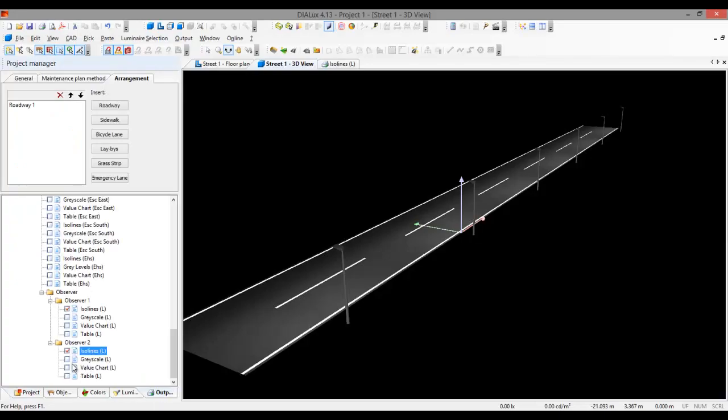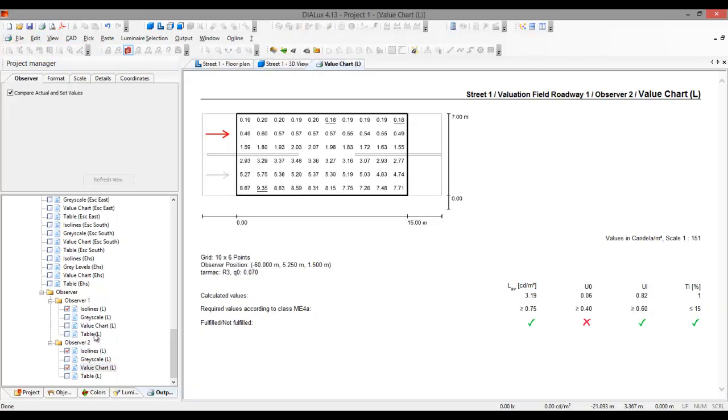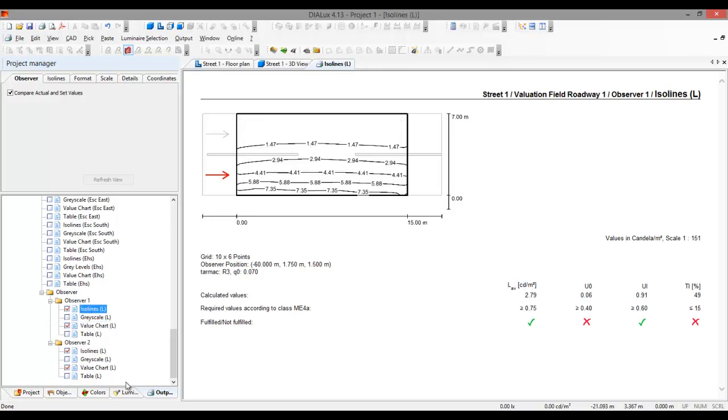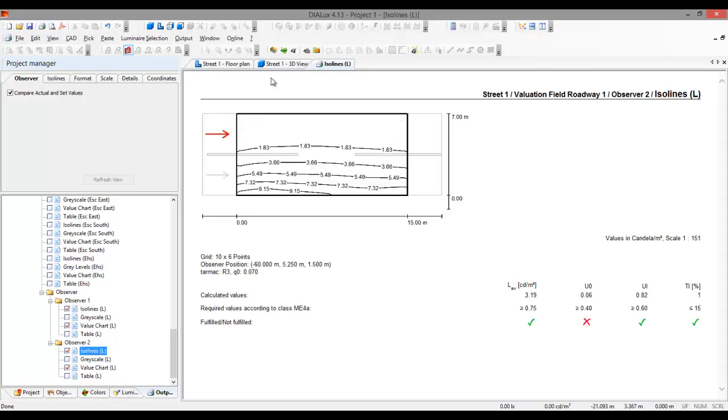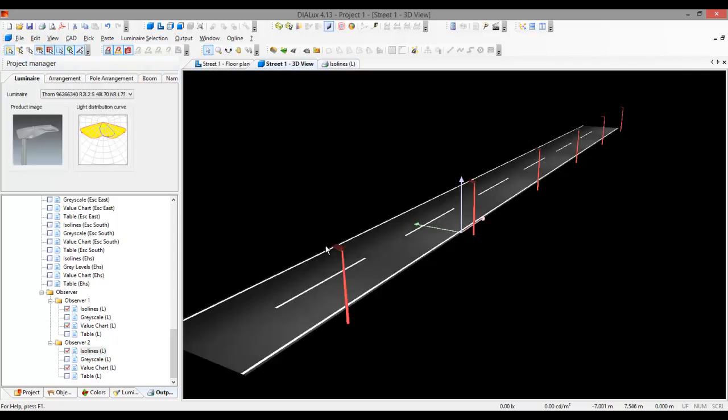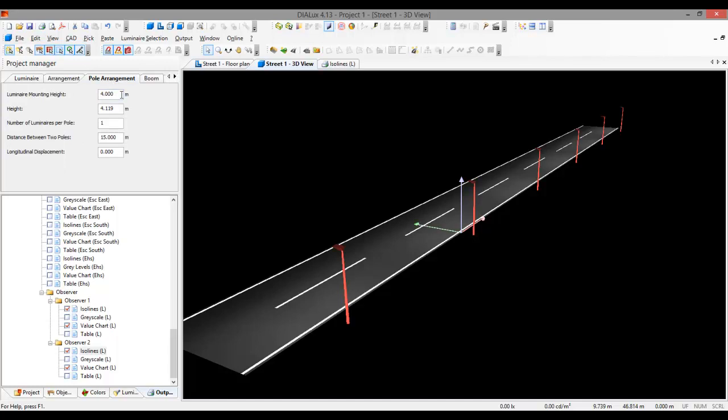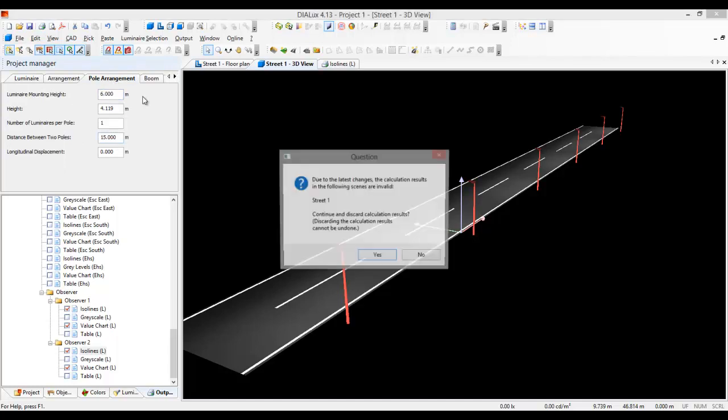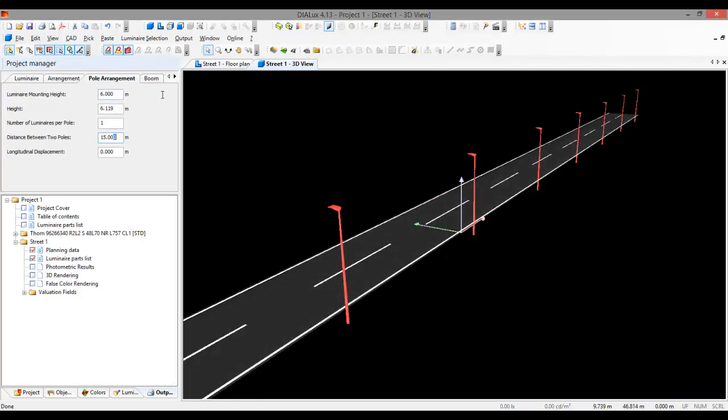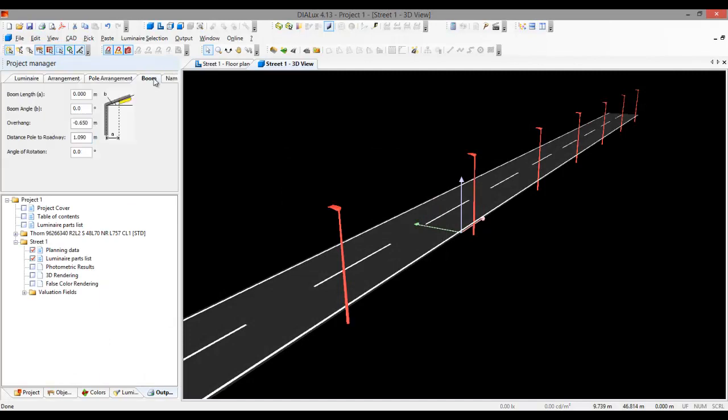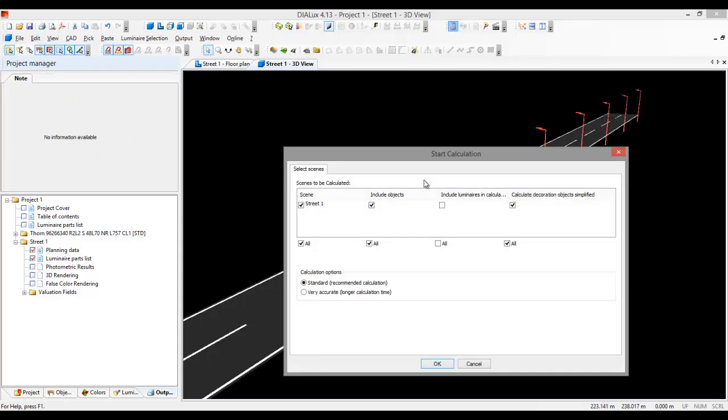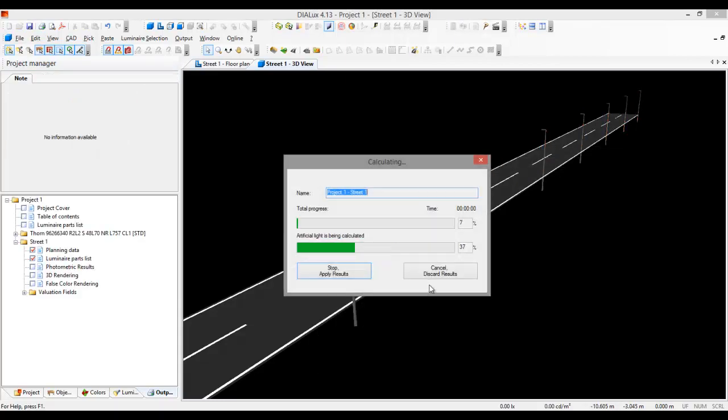You see, if you go to the output and you see the value chart, yeah, it's like this. Similar to the regular calculation, it's the view of the observer. Some achieve, some are not. And if you want to make sure that everything is achieved, go and change this pole height, for example, to 6 meters. And let's say the boom length is 0.5.